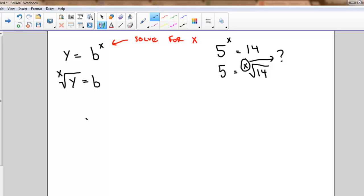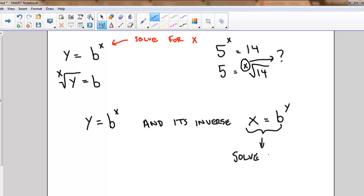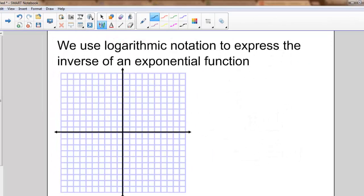What we're really talking about is the exponential function y equals b to the x and its inverse. To find the inverse of a function we would algebraically swap x and y and then try to rearrange to solve for y. Again, we don't have the algebra to do that, so what we can do is use something called logarithmic notation to help us express the inverse of an exponential function.